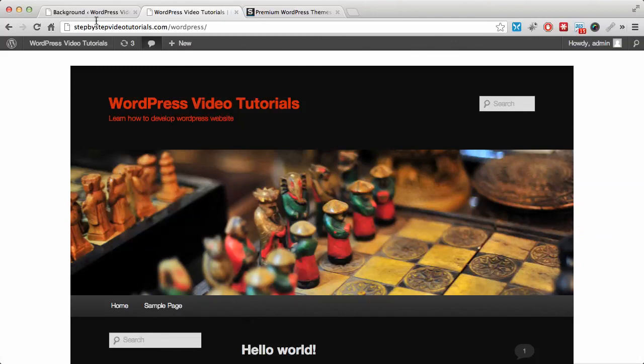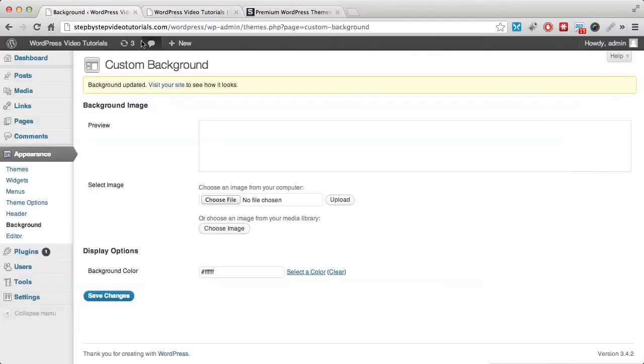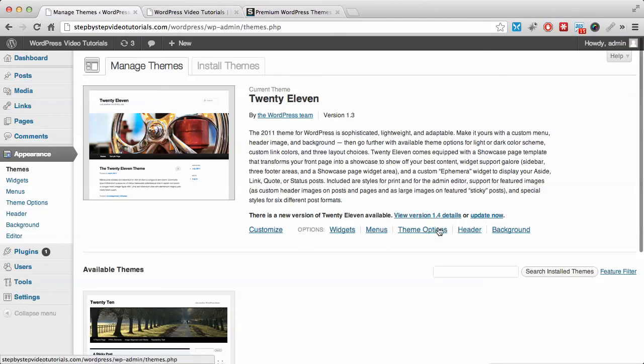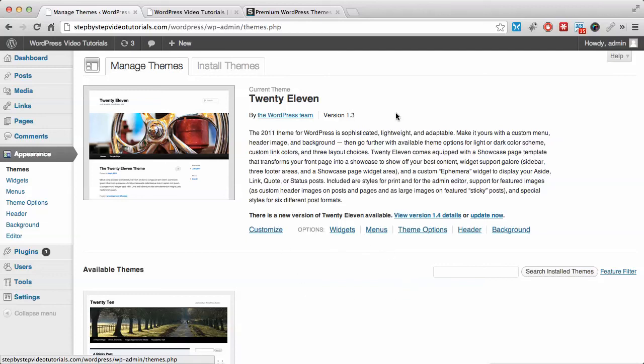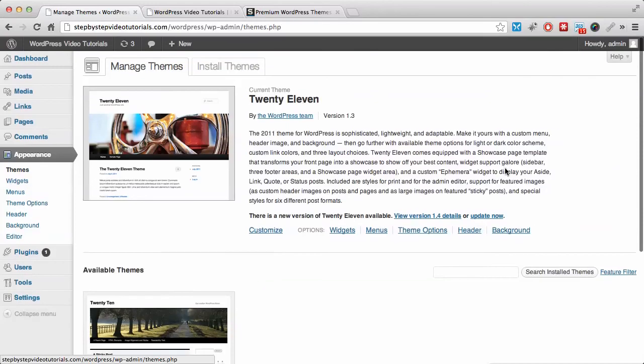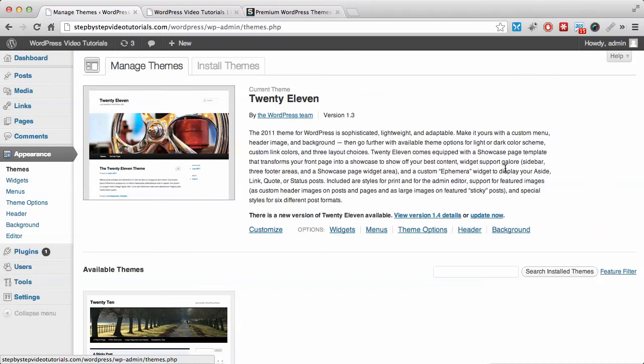These are some of the options I wanted to show you. The other options here, the widgets and the menu, require separate videos to talk about, and I will be doing those videos in the future. I hope you're convinced that this theme installed by default is actually powerful. You can modify it however you want without having to download another one. I will see you in the next video. Thank you.